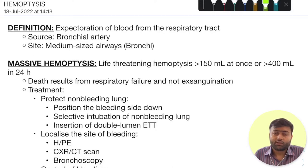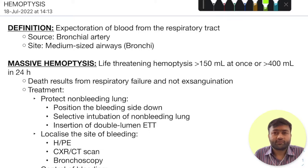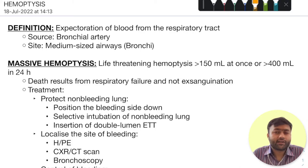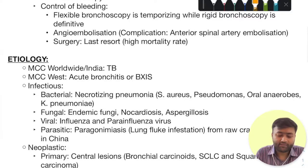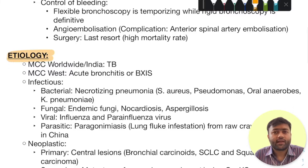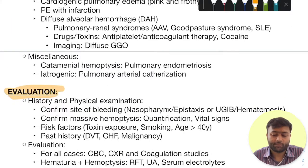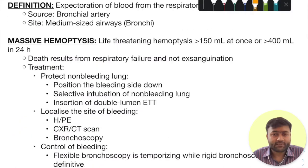Hello everyone, the topic for today is hemoptysis. This is an important topic. I will be covering it under three major sections. First, how do we define it and how do we differentiate it from a life-threatening variety — that is massive hemoptysis. Secondly, I will be looking at the various etiologies for hemoptysis. And lastly, we will look at the approach or the evaluation of a patient who presents to us with hemoptysis. Let's get started.